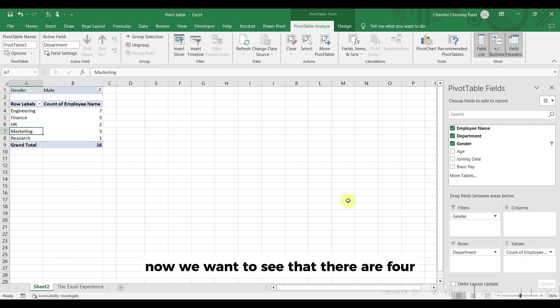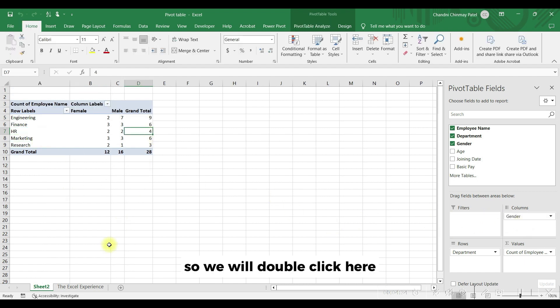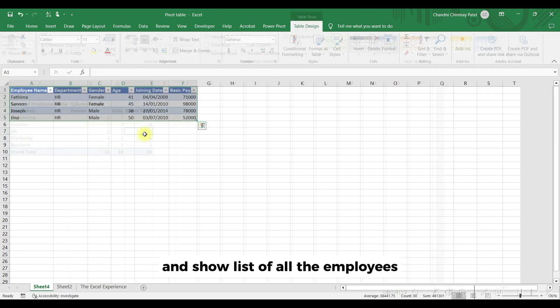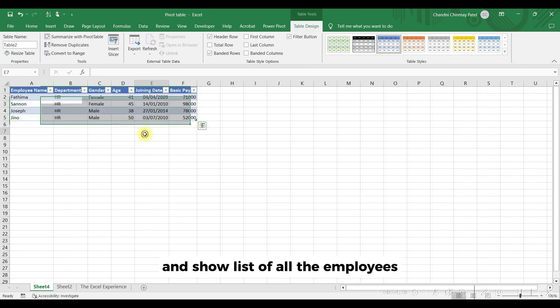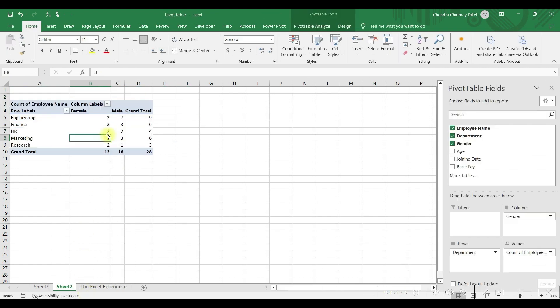Now we want to see that there are 4 employees in HR, but we want to check who are they. So we will double click here and it will take us to another sheet and show list of all the employees. Isn't it great?